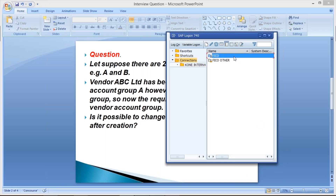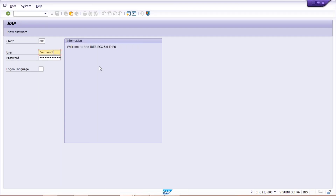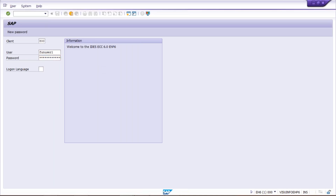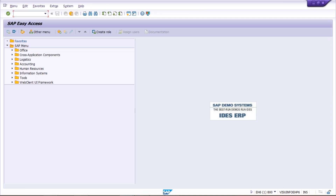I'll tell you how it is possible — it's pretty simple. We have to follow one step and the account group is going to be changed. Let me log in first. The transaction code to change the vendor account group is XK07. By using XK07, we can change the vendor account group. Press Enter.